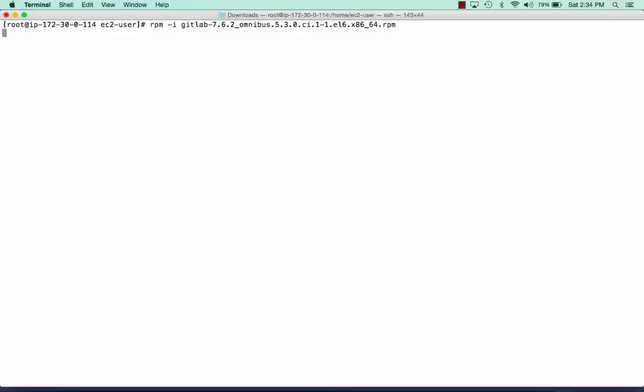The one thing we've got to make sure we don't do is configure GitLab and start it. We want to keep it stopped so we can edit the configuration file, then reconfigure it and start it up, and everything should boot with the services on different servers.